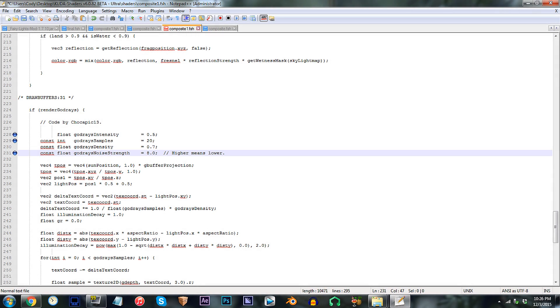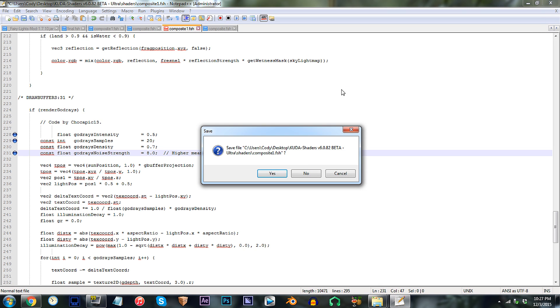For me, I'm already fine with the current setup of rays, so I'm not going to change anything here. Save and exit.